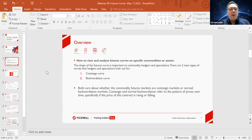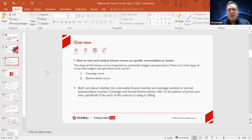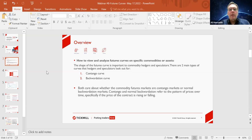The shape of the futures curve is important to commodity hedgers and speculators. The two main types of curves they pay attention to are: one, the contango curve; and two, the backwardation curve. Both hedgers and speculators care about whether the commodity futures markets are in contango or normal backwardation. Normal backwardation is the same as the backwardation curve, and contango and backwardation refer to the pattern of prices over time, specifically whether the price of the contract is rising or falling.